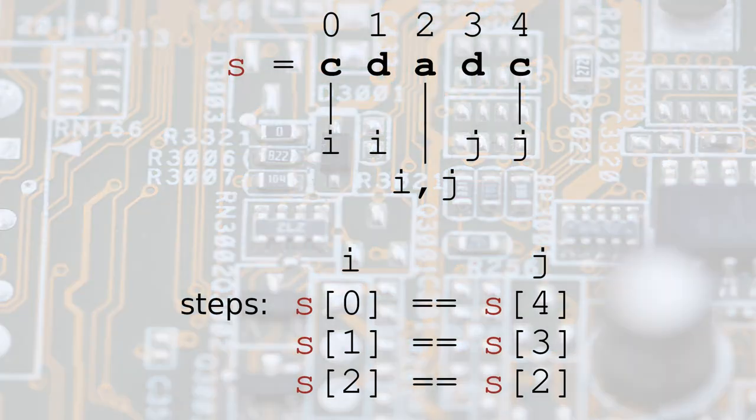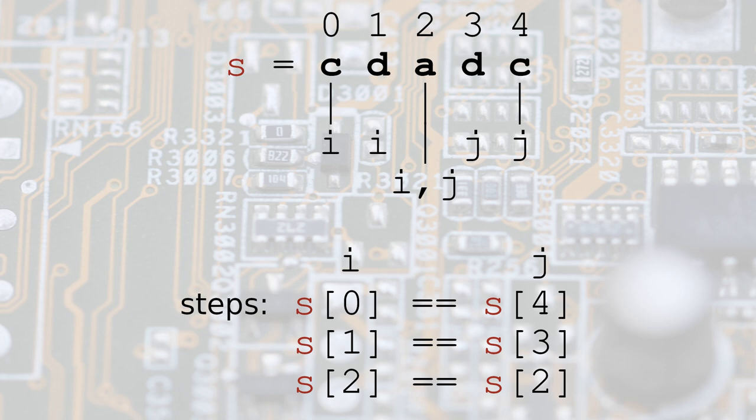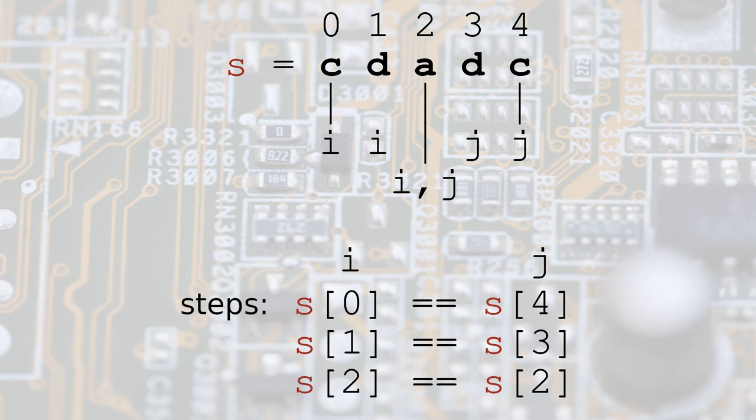Let's take another string, this time of length 5, such as 'c d a d c'. The first two steps are the same as the previous string. However, when we get to i equals 2 and j equals 2, it means that we are dealing with the first case, a string of length 1, which is always a palindrome.